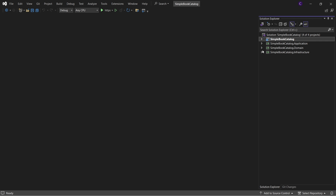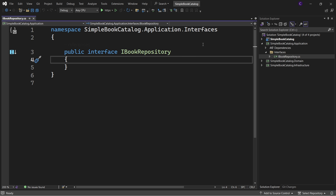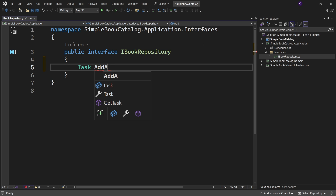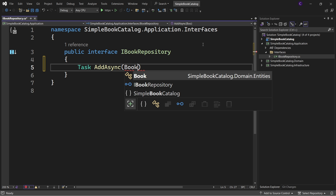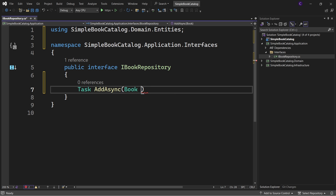Let's add a method to the IBookRepository interface for performing the create operation. We'll define: Task AddAsync, Book — bring in the namespace SimpleBooksatalog.Domain.Entities — and call the parameter book.